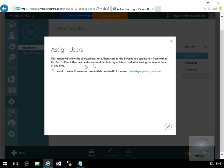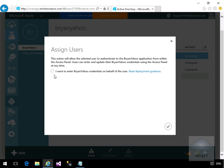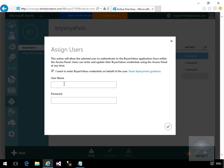We're happy with reading all this information. In the case of assign users, this action will allow the selected user to authenticate the Brian Yahoo application from within the access panel. Users can enter and update their Brian Yahoo credentials using the access panel at any time. Click the tick box, yes I do want that to happen.